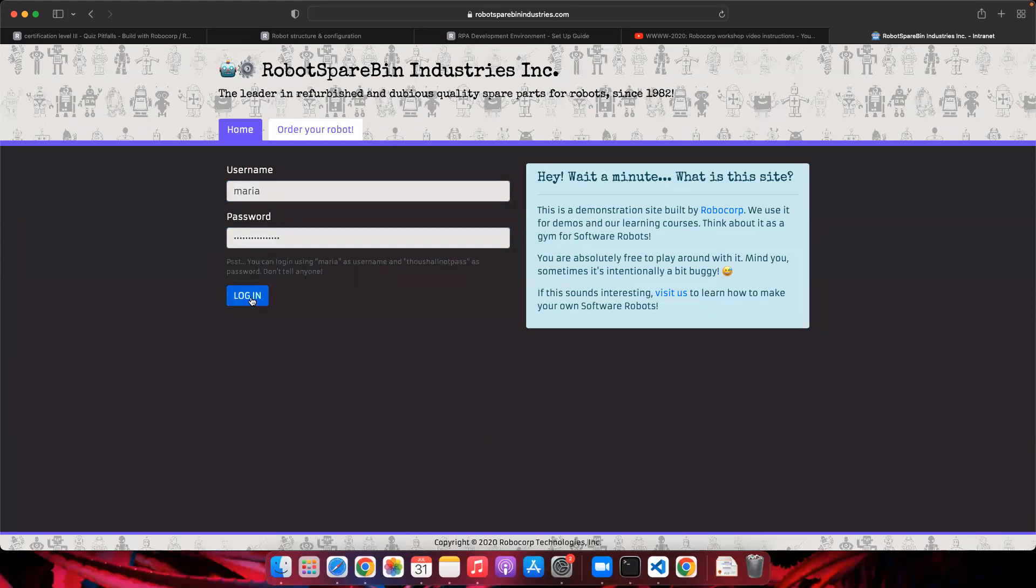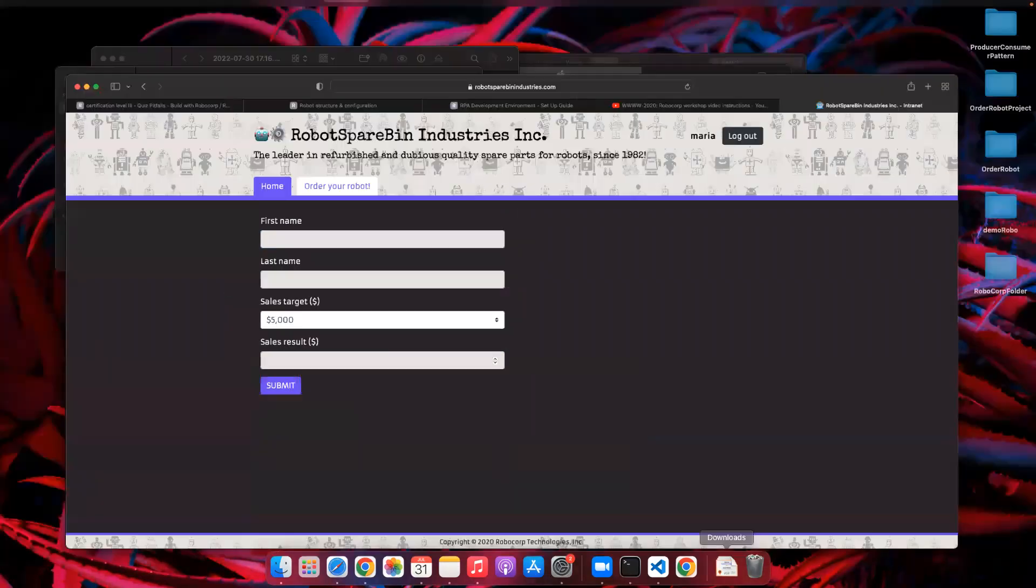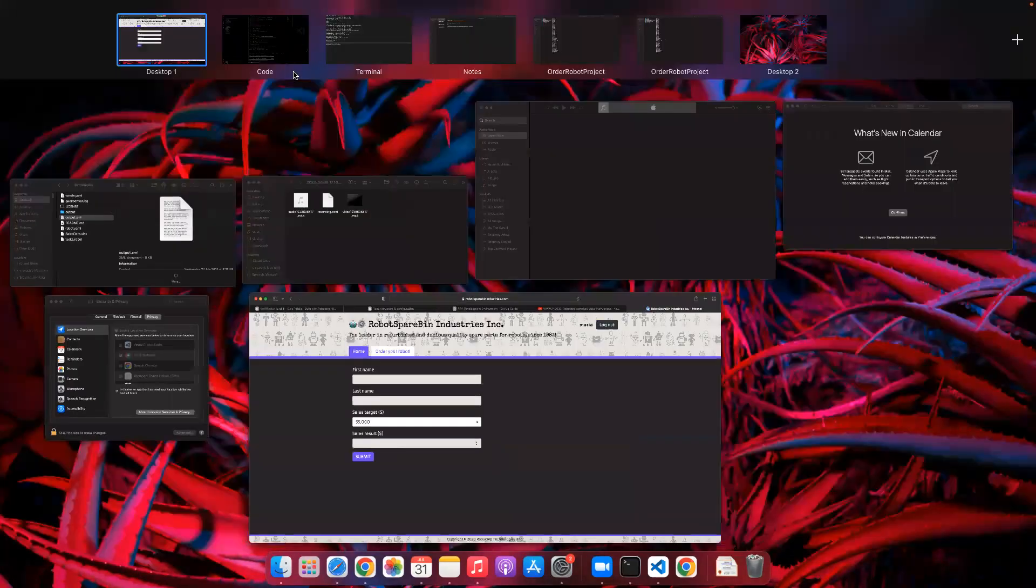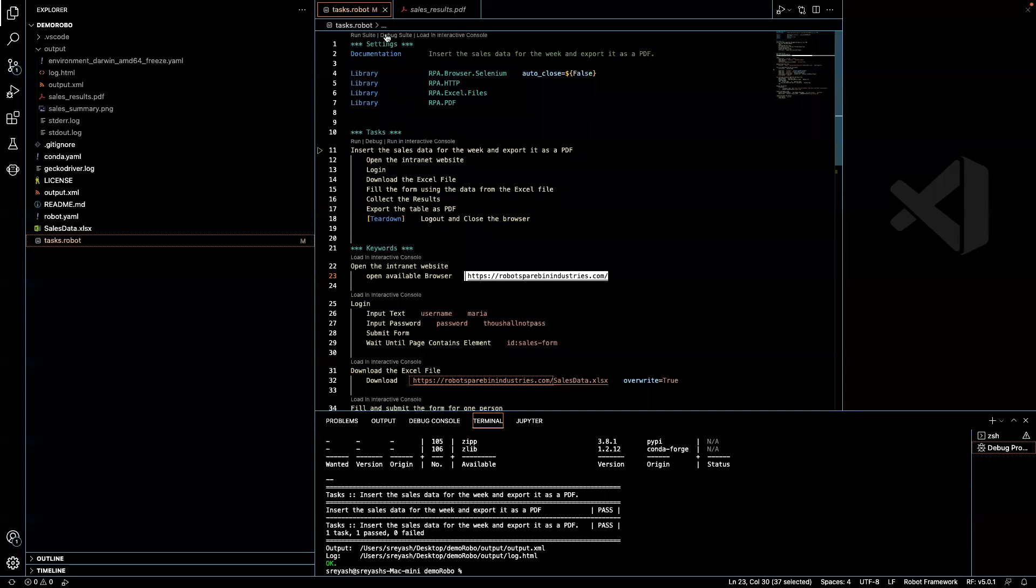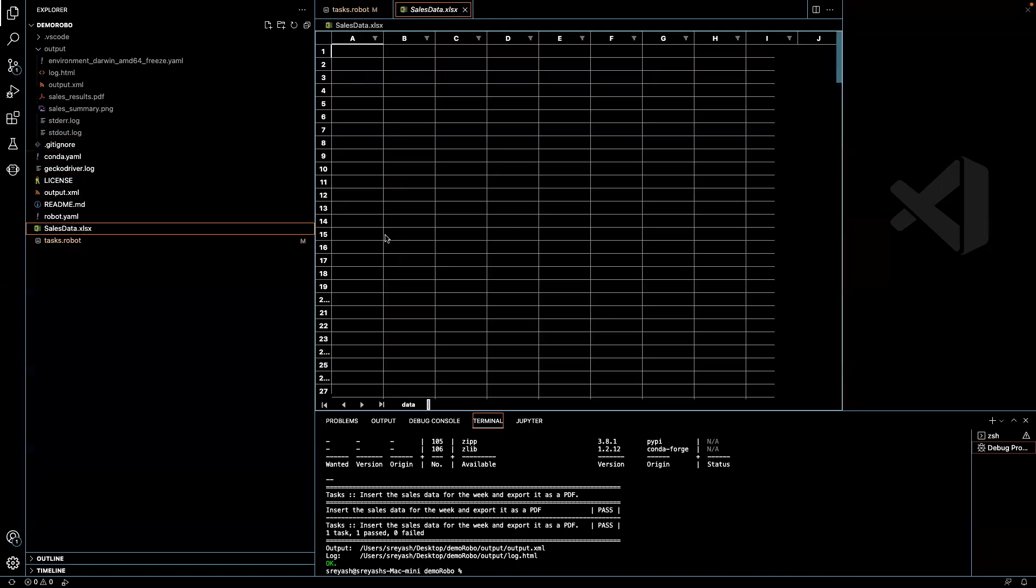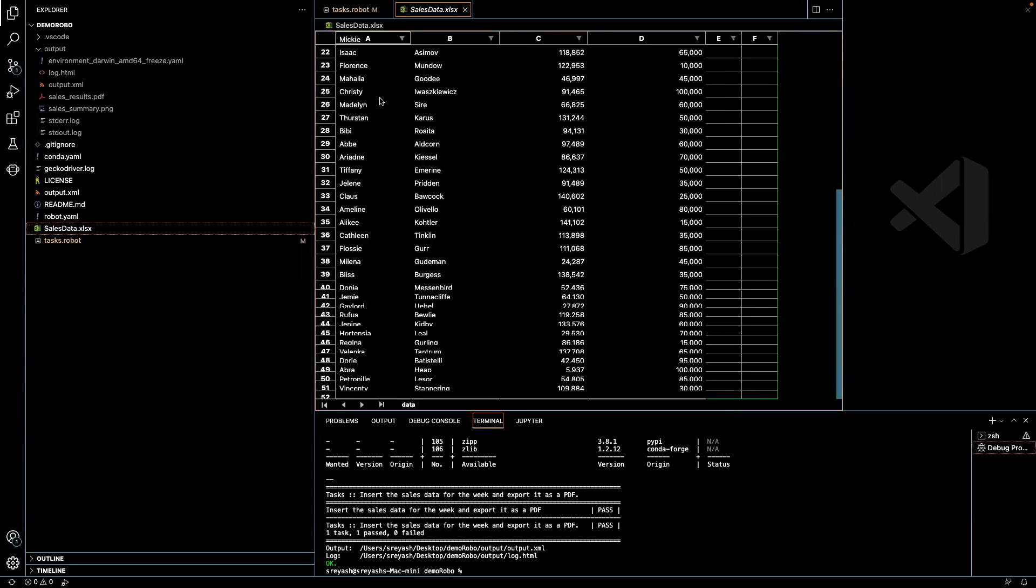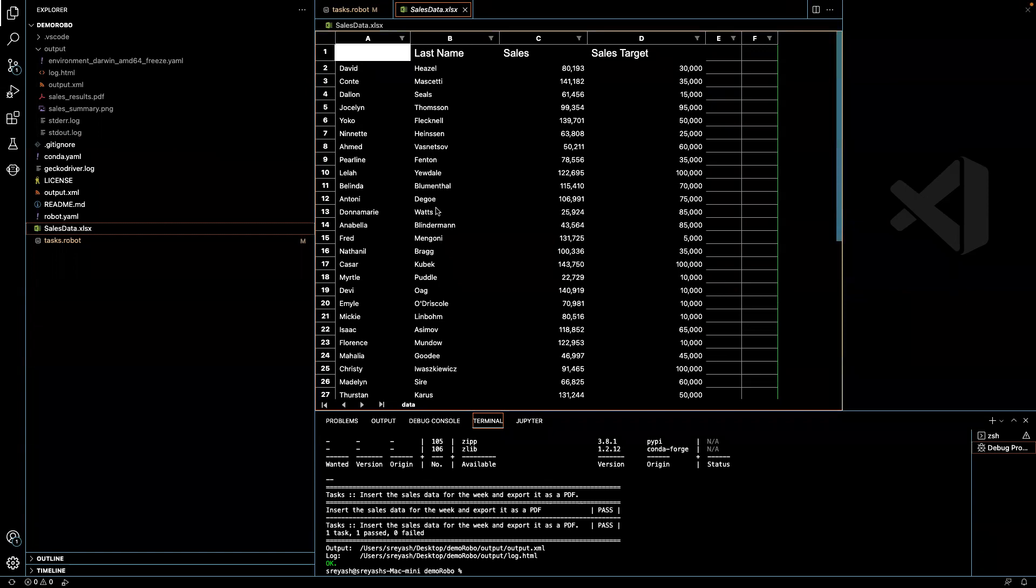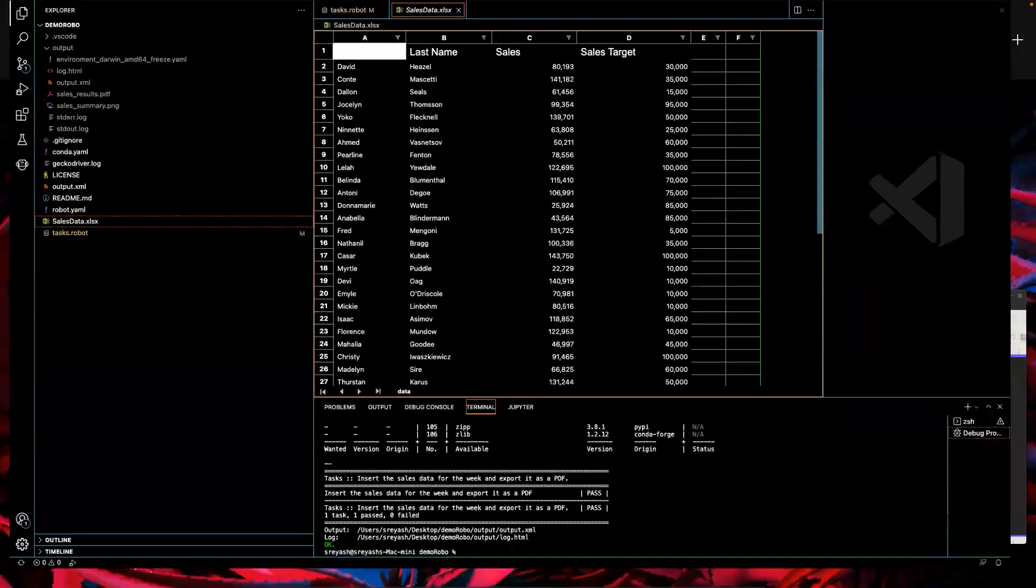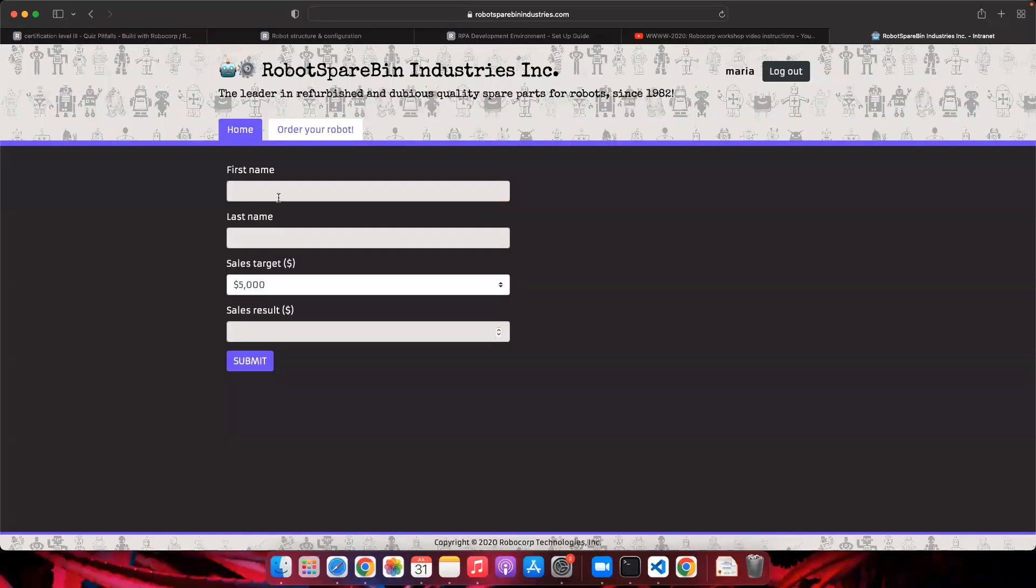Once after you log in, we have a lot of data which comes in an excel sheet. We have to first get that excel sheet into our local. This is my input excel sheet. Once after you get this excel sheet downloaded, you'll have all this data which is having 50 items. You have to do the entry - this is the first name, last name, sales target and sales result. All these entries has to be done here.